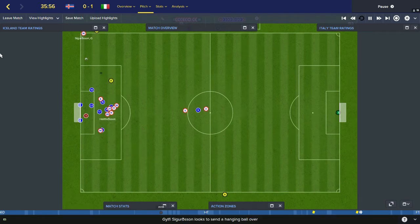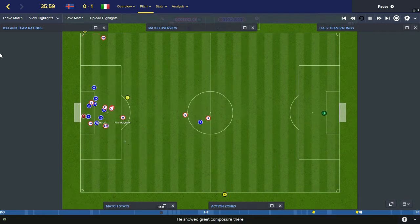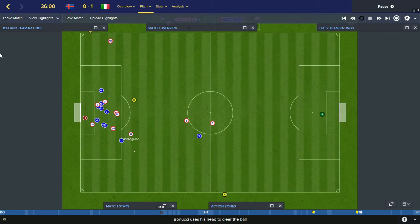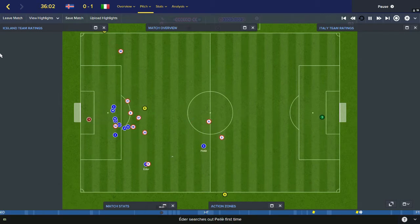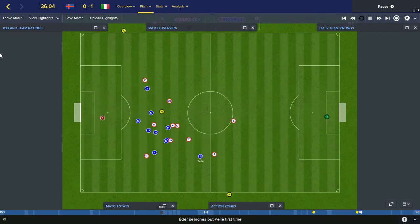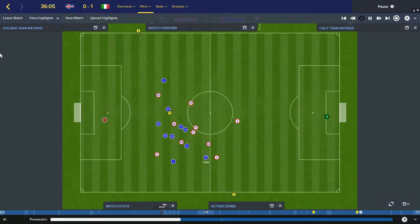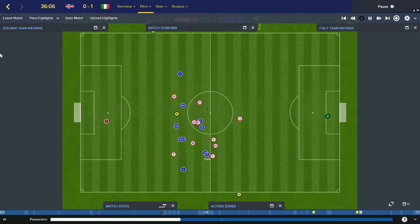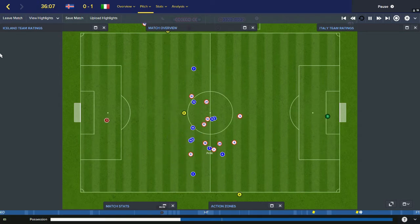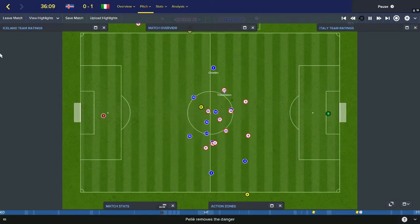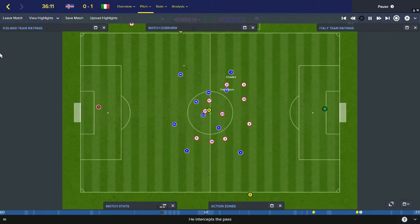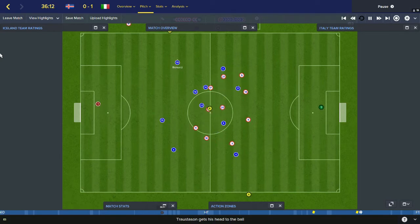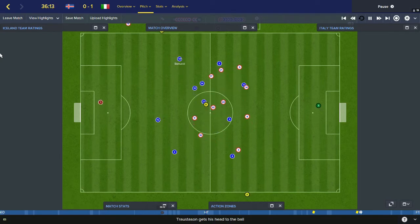Gylfi Sigurdsson corner. Bonucci flicks it on — I think Finn Boggesson's going to get there first. No, he's beaten to it by Adair, the left winger. He plays it up to Pella. Pella waits for people to catch up with the play, looks for Chiellini. Troistersson intercepted. Bonucci picks up the ball for Italy now though.